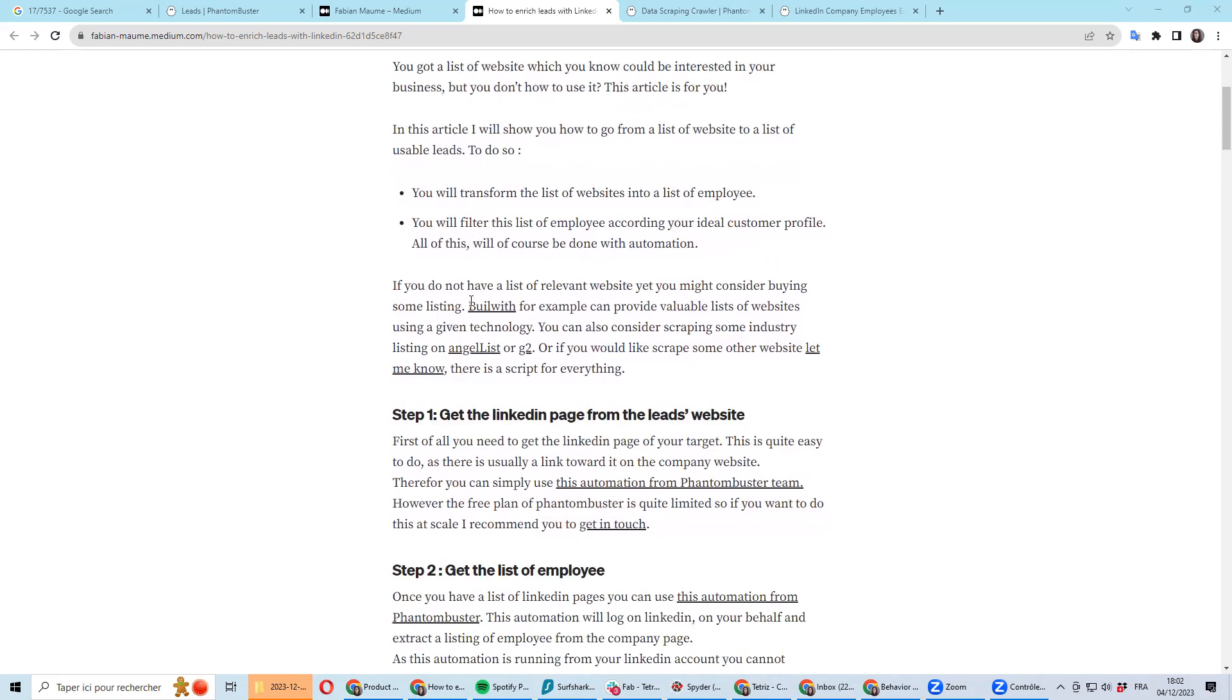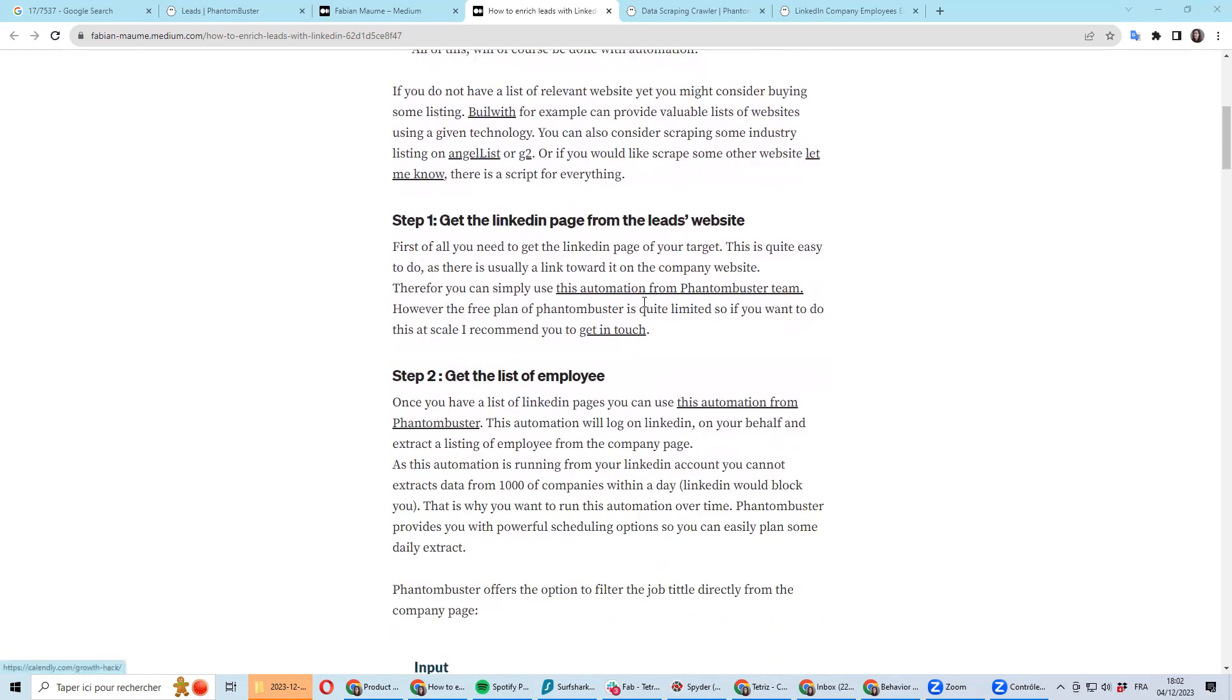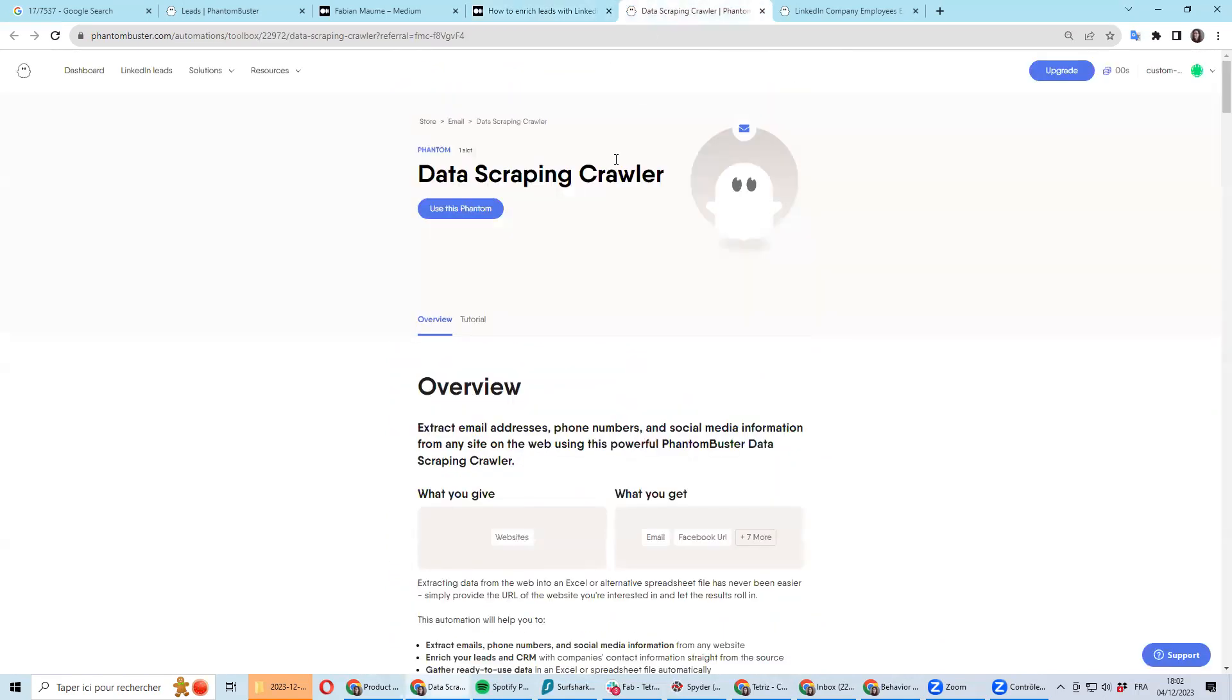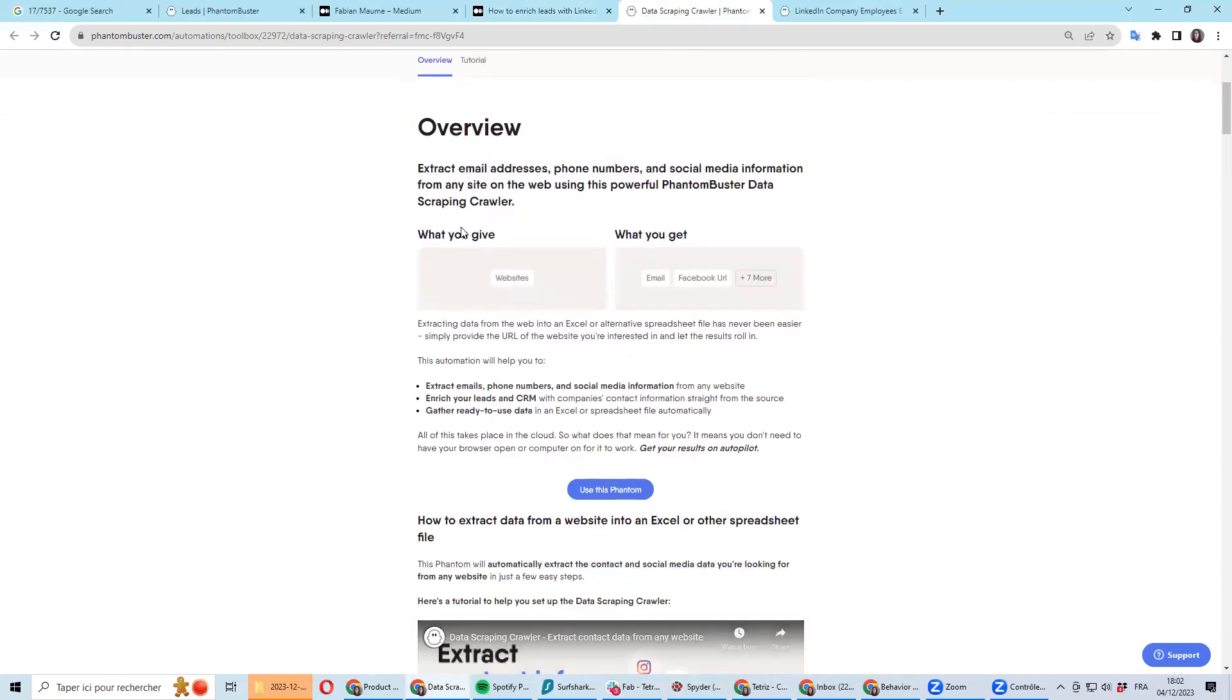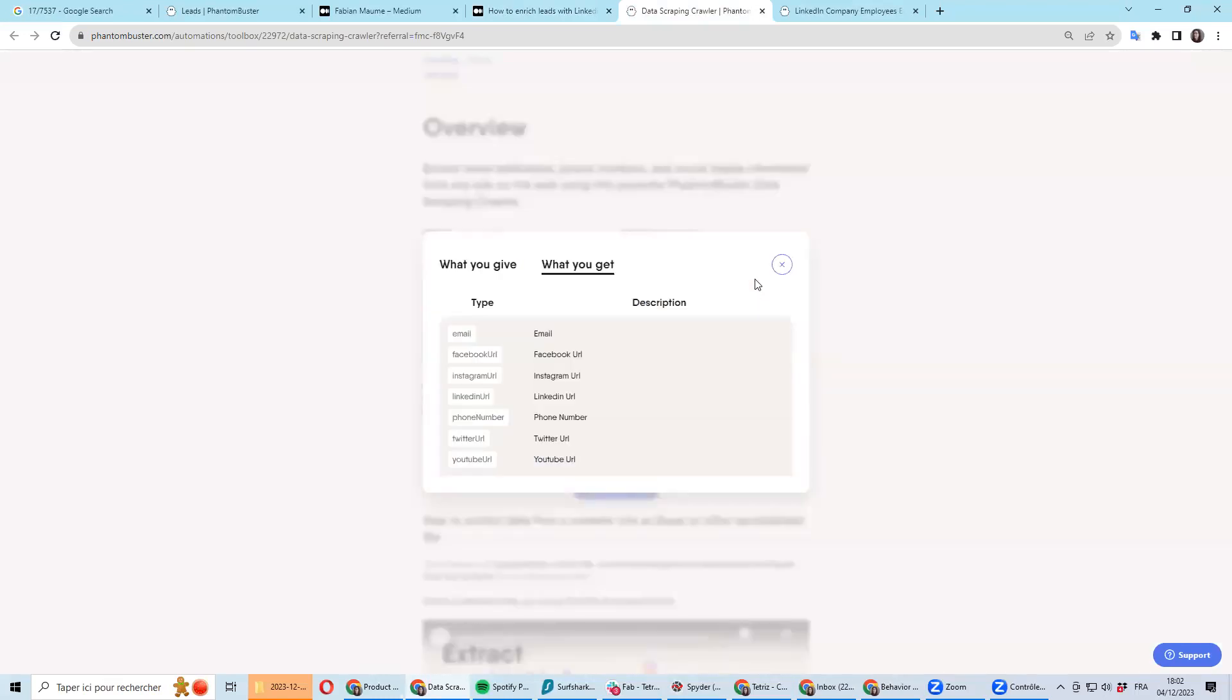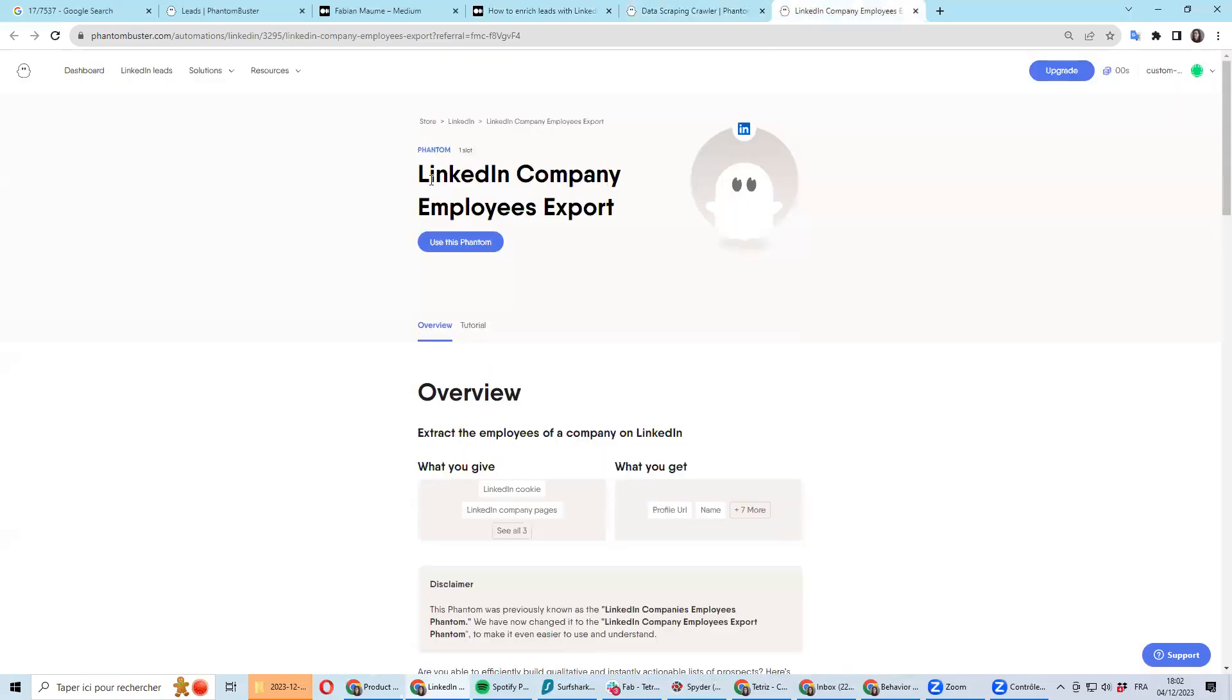It's something which is quite easy to do with Phantombuster by combining two automations. The first one is a data scraping crawler which will visit every website and discover the LinkedIn company URL. And then you can put this result into the LinkedIn employee export.